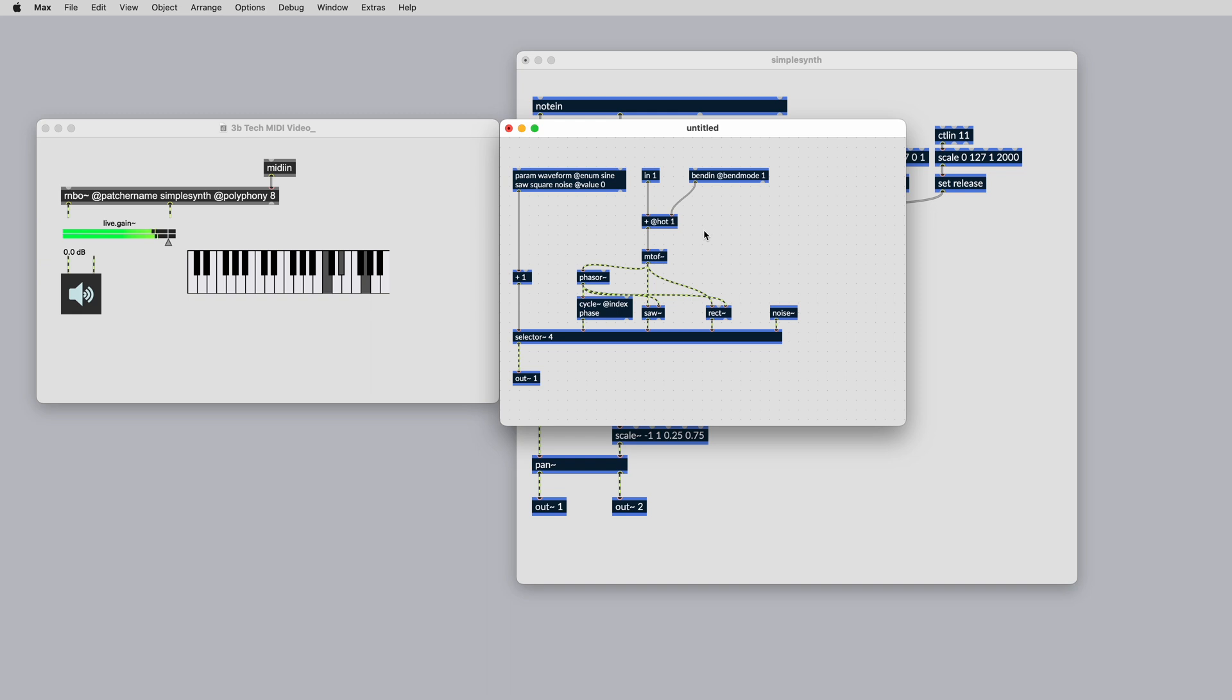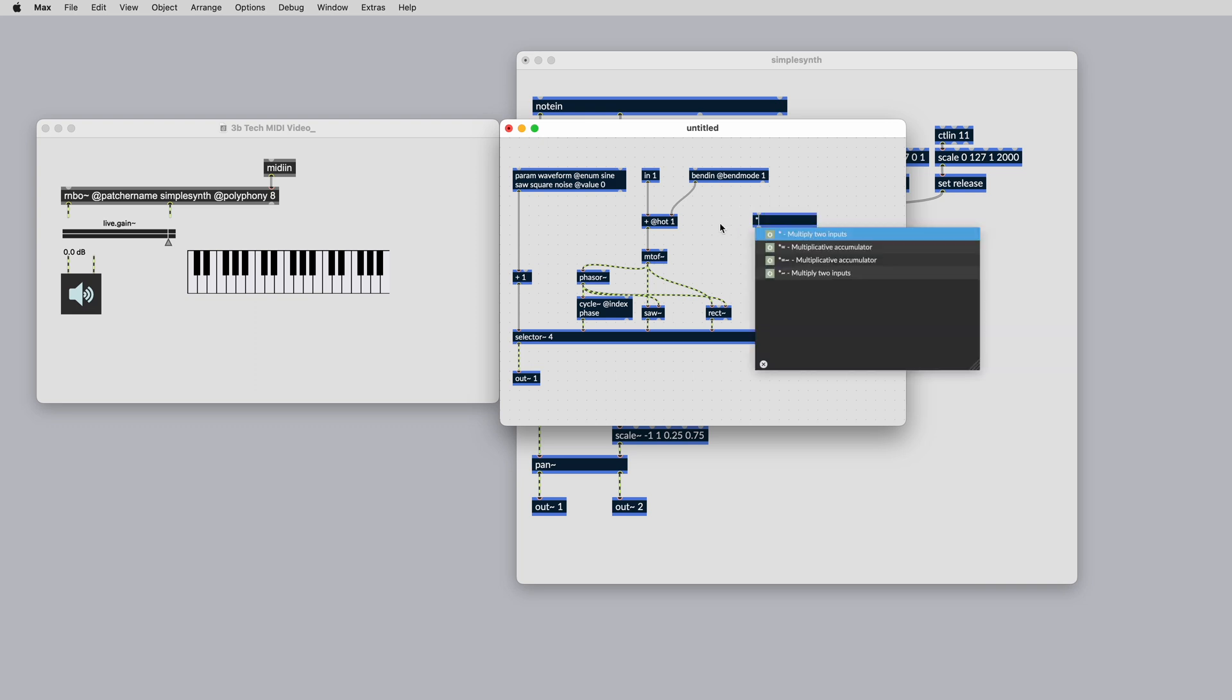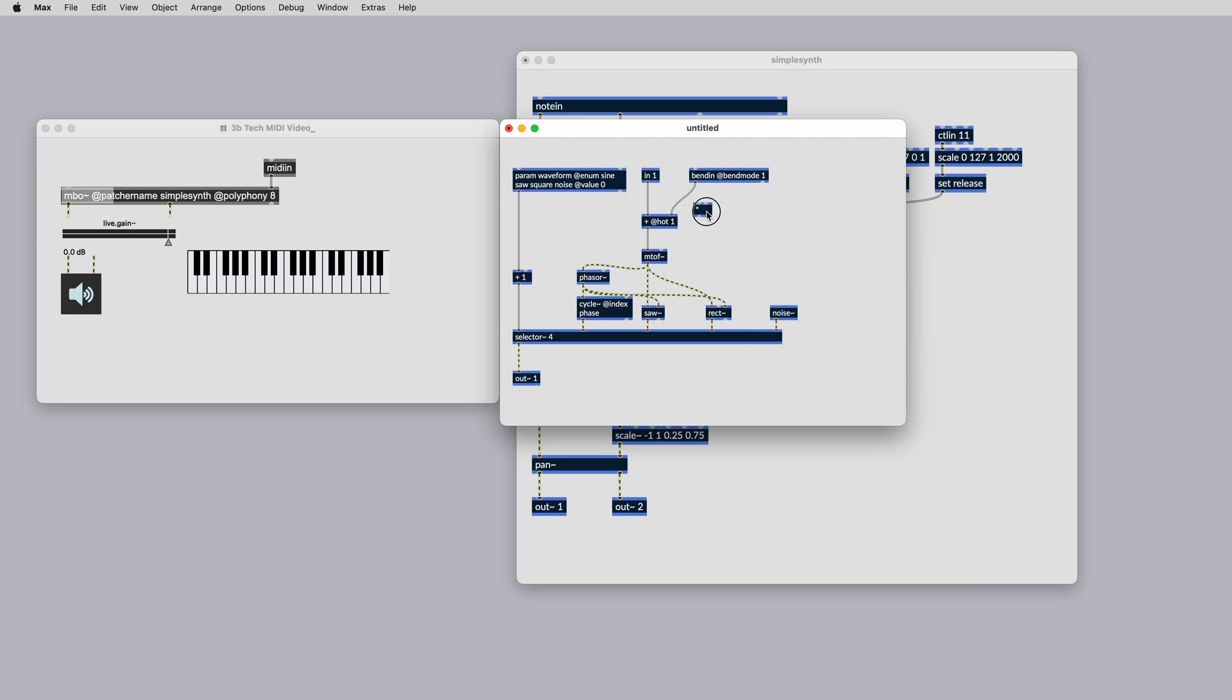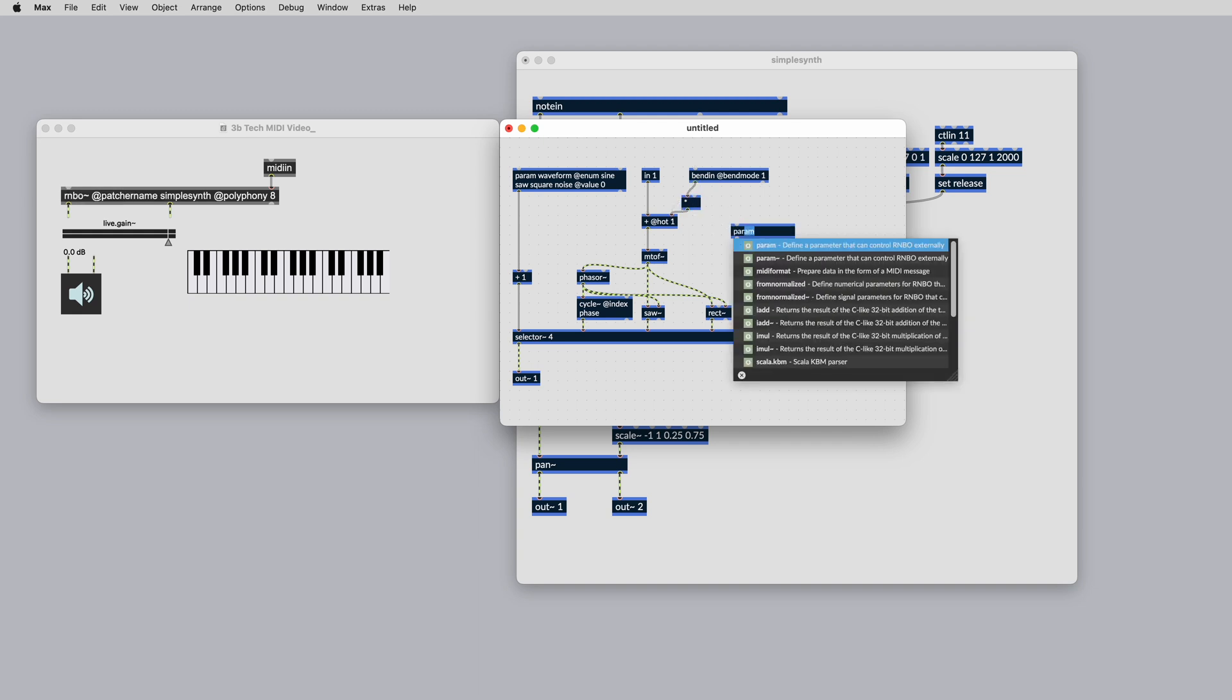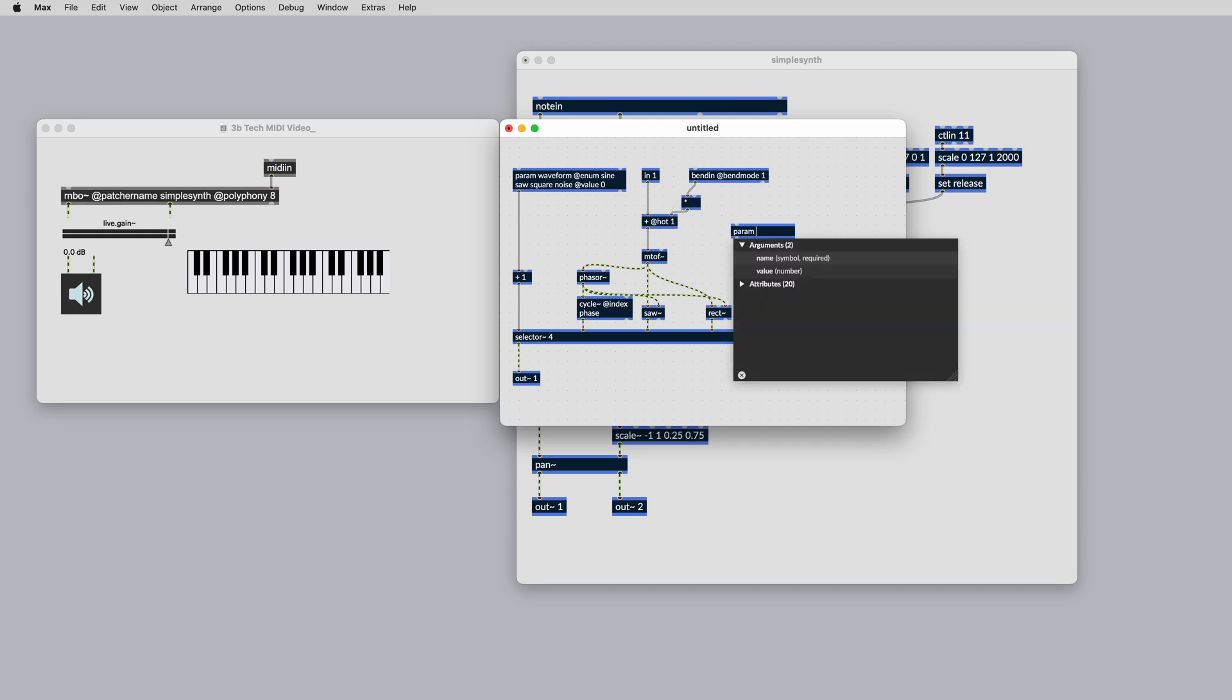If you want a pitch bend that's greater than one semitone, simply multiply the center value by an integer. Let's use another parameter for this and we'll call it pitchBendRange. We'll give it a default of 1 and a minimum of 1 and a maximum of 12, which is a full octave in either direction.